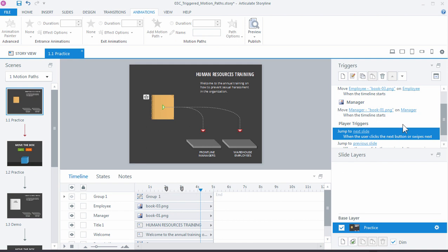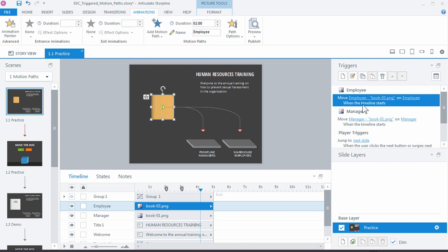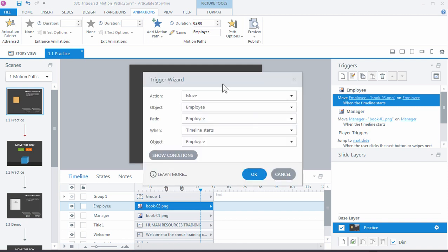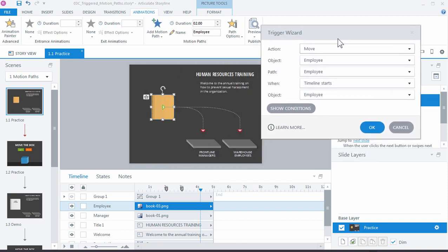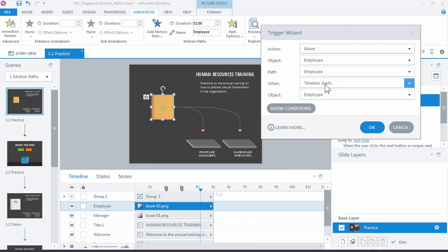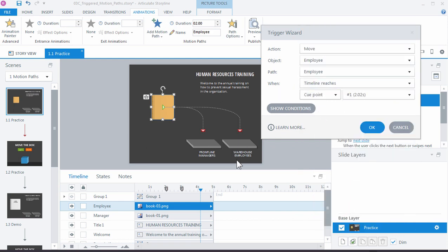If you look over here in the triggers, by default Storyline is going to trigger those animations when the timeline starts, the timeline being for that object. Well we can change that, double click it. We want to move the employee book on the employee path, not when the timeline starts, but let's try when the timeline reaches cue point, and the employee one is cue point two. So we'll just select two at three seconds.